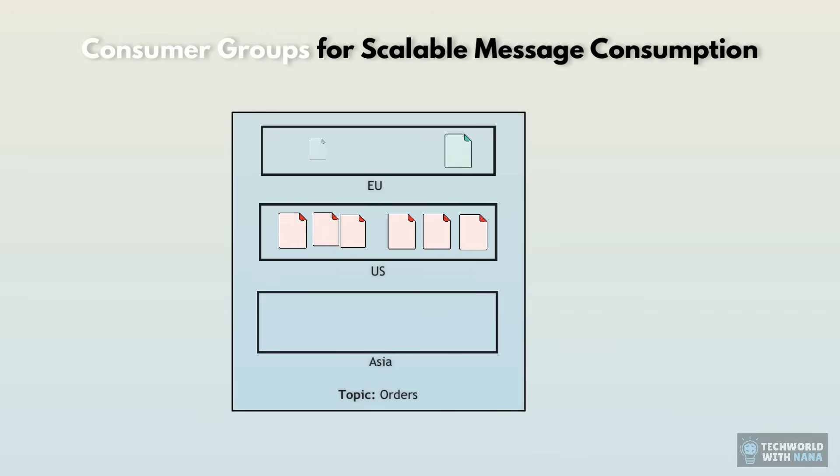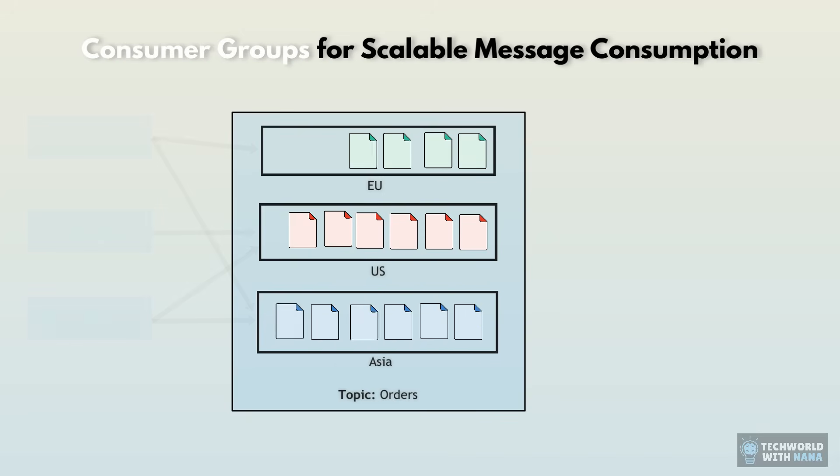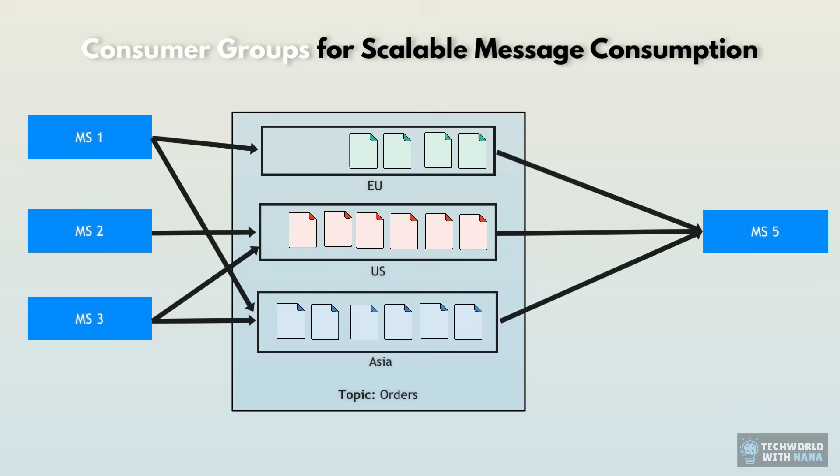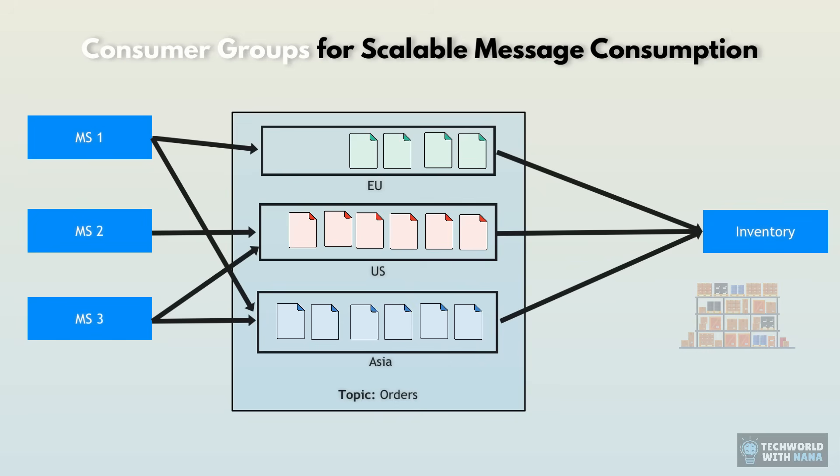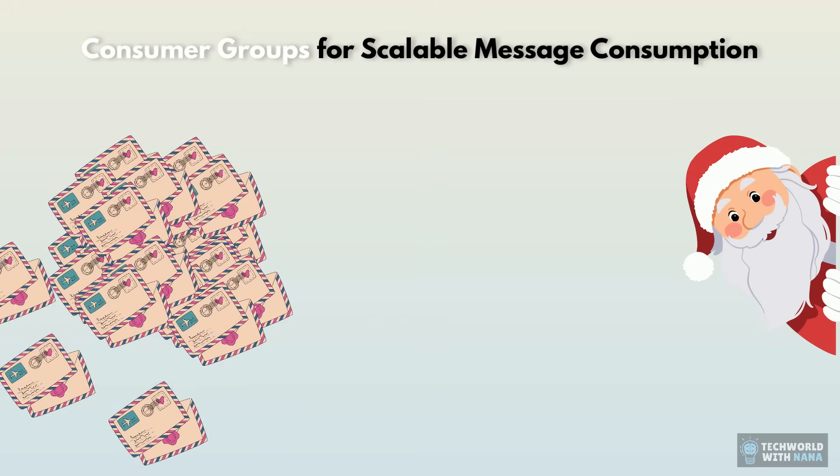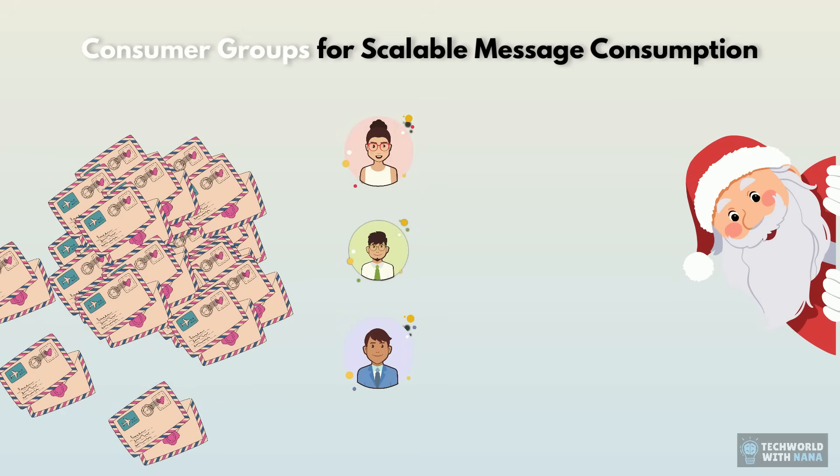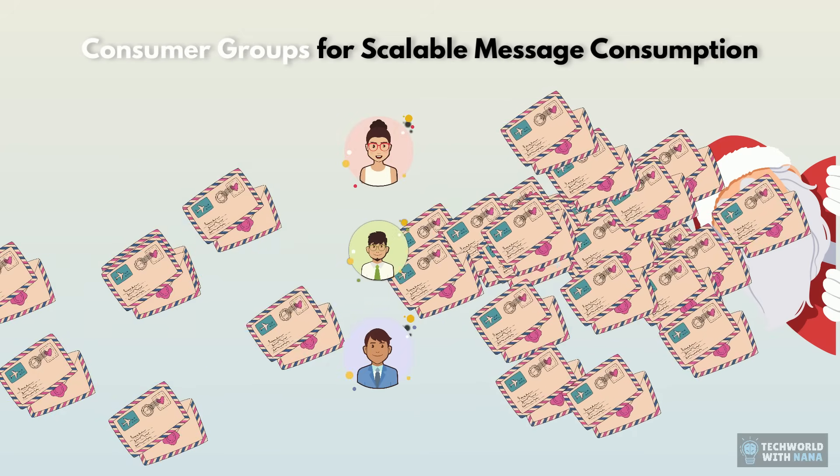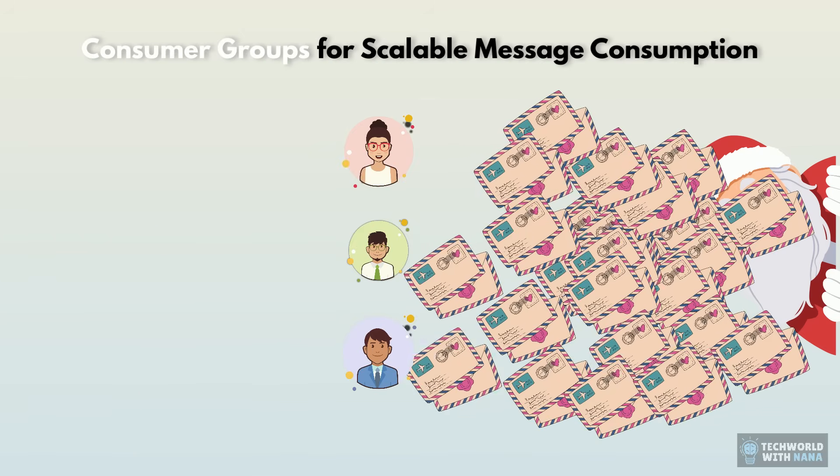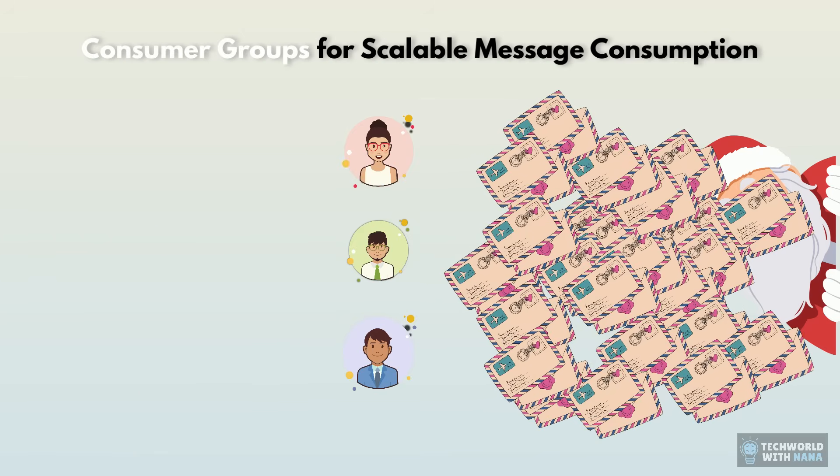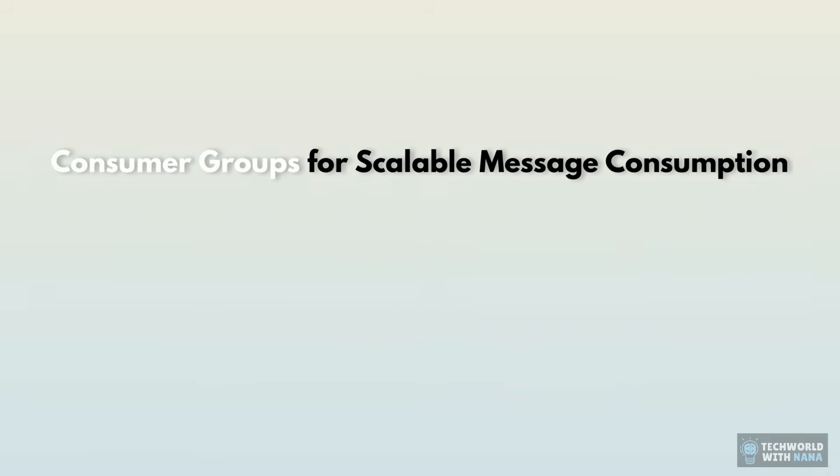But what about the consumers? How can they consume so much data at once? Because even if you have partitions, you'll have one consumer, let's say inventory service, trying to process all the events that it's subscribed to, which is like all the parcels going to one person recipient, like thousands of letters going to Santa. Those post office workers are being super quick and are delivering them to the recipient, but he's getting buried under the pile. But we need some people helping him sort through this. And that's where consumer groups come in.